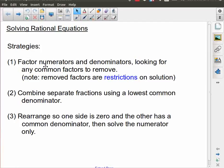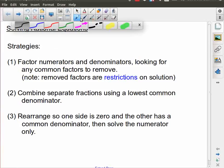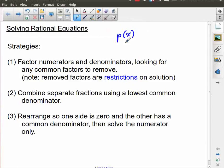For this lesson we're going to be looking at solving a rational equation. In the lessons leading up to this we've been looking at graphs of rational and reciprocal functions. Now what happens if you have a rational equation, which is a polynomial divided by another polynomial? So let's say p of x over q of x where those are both polynomials. Ideally we want to get these into this form so we're looking to solve that.